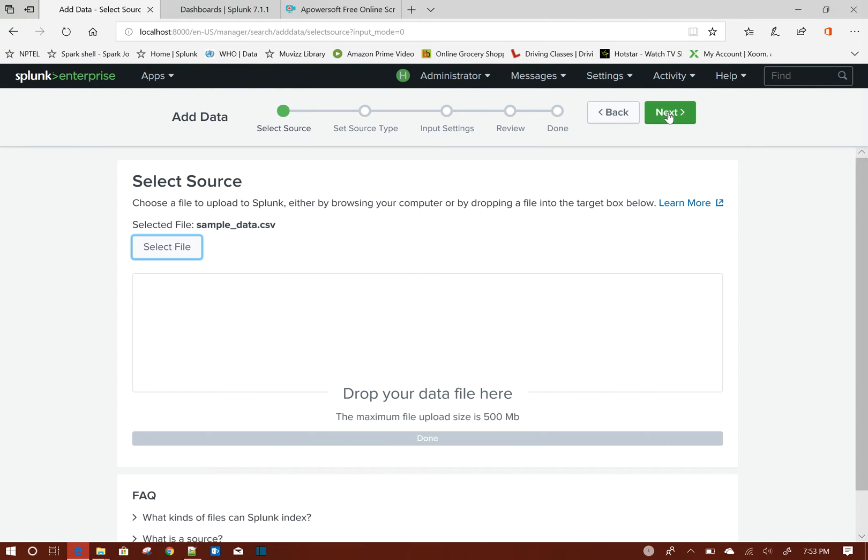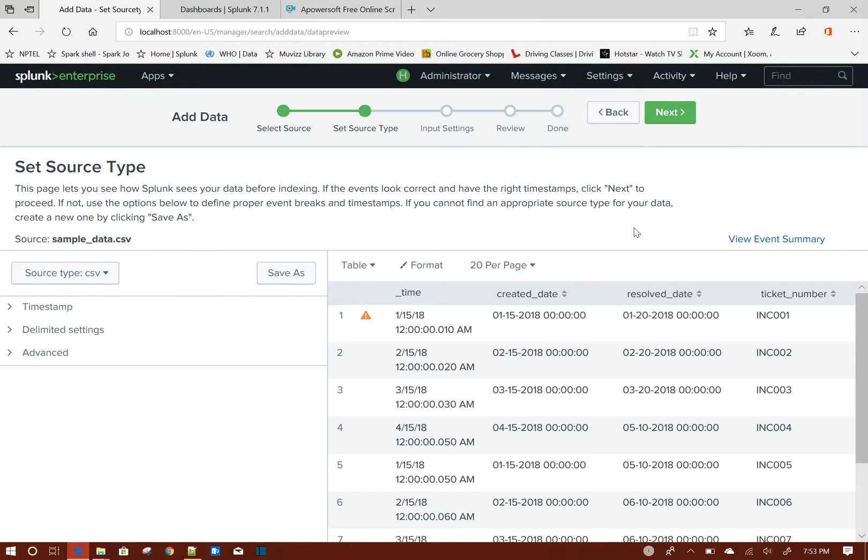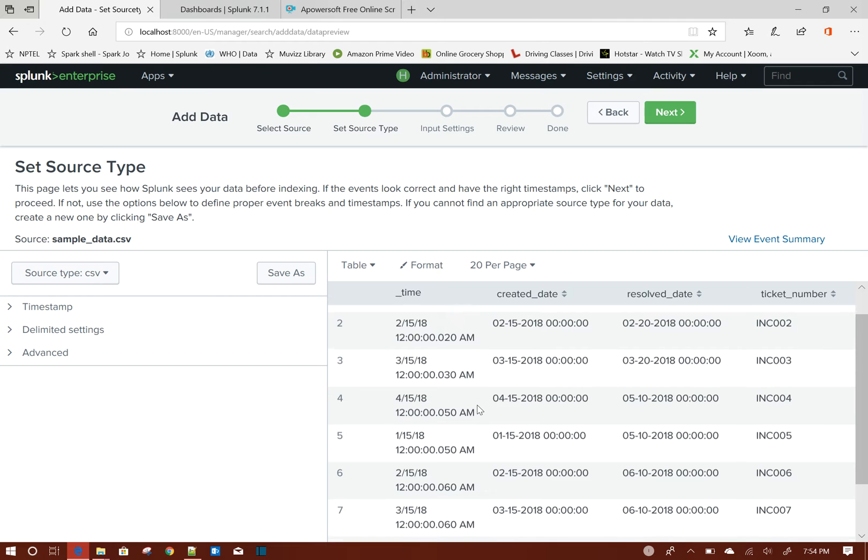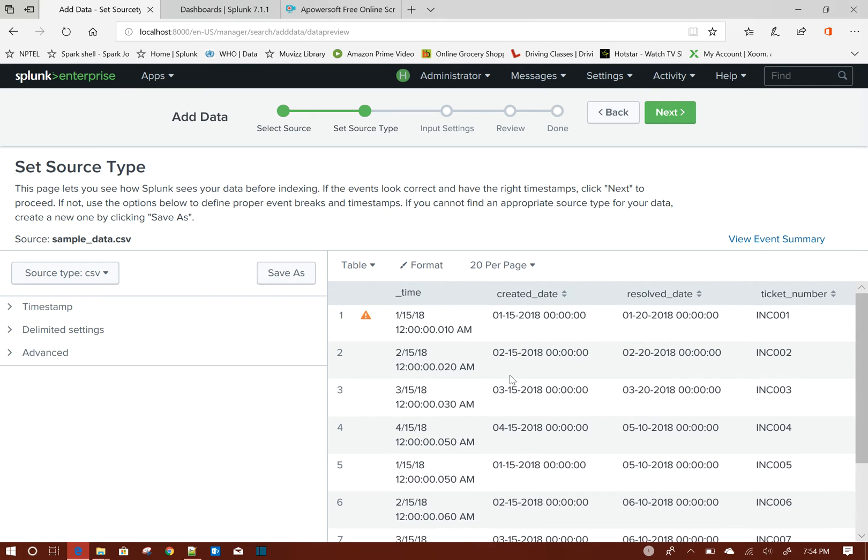Next. Now if you see here, by default Splunk picked up the underscore time field as created date. See here: 15/2, 15/3, 15/3, 15/4. Now let it be as it is.